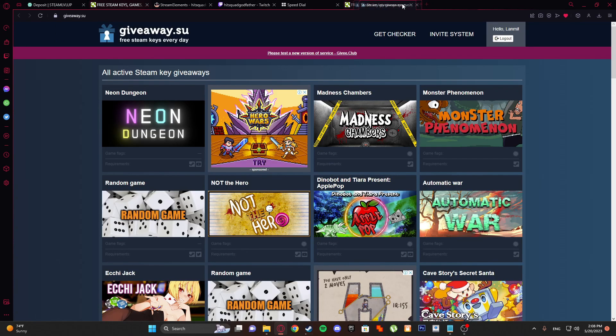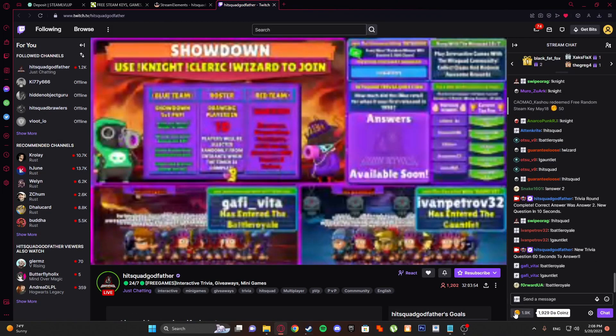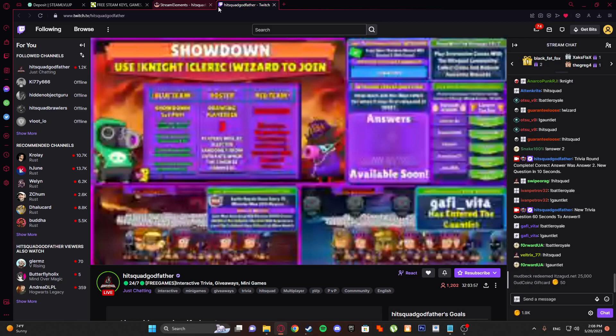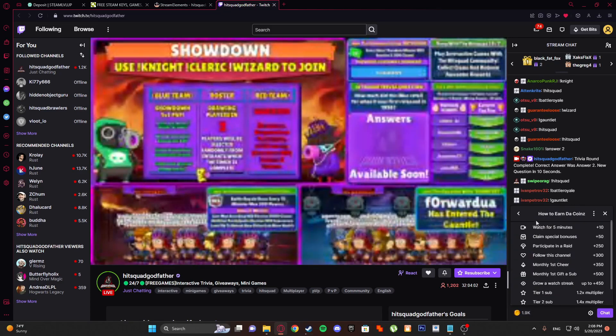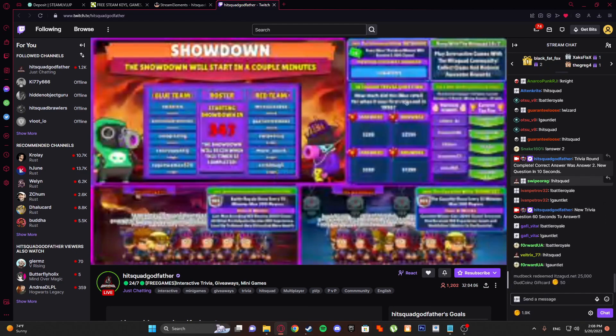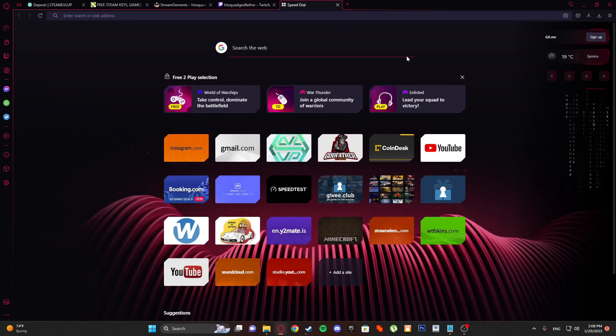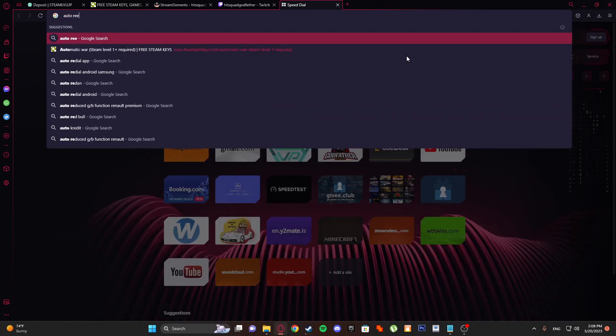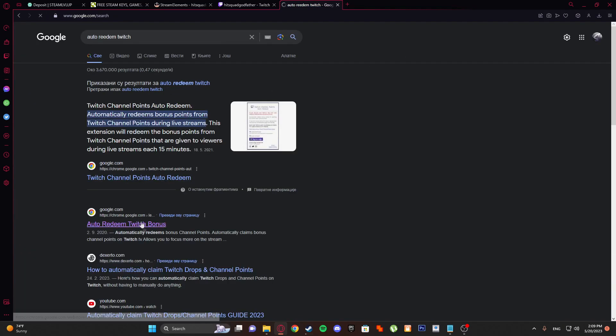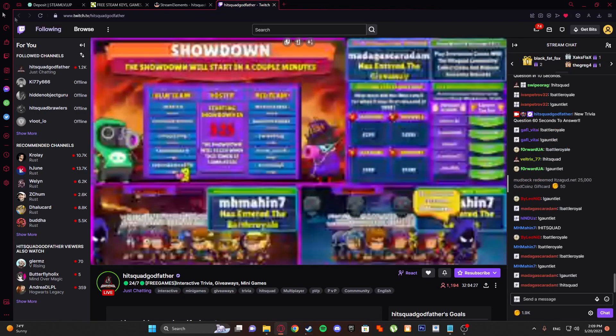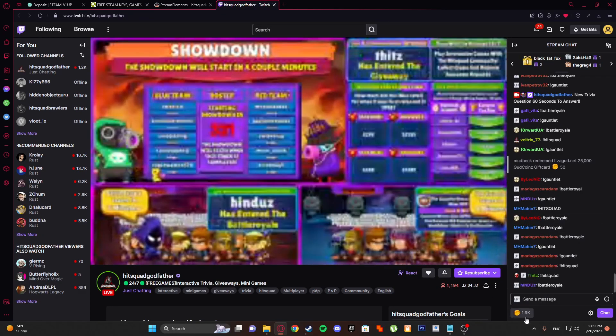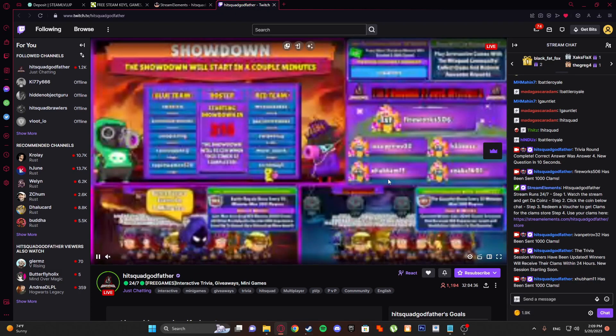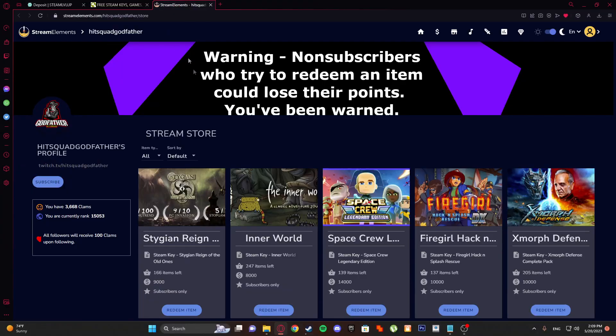Other thing is by watching Twitch streams, his squad father. Watch for five minutes, you get plus 10. If you have Opera or anything, just type auto redeem Twitch bonus. This also works on Opera. Just click add to Opera and restart the page and it will redeem automatically and watch automatically. Just leave it like this over time.